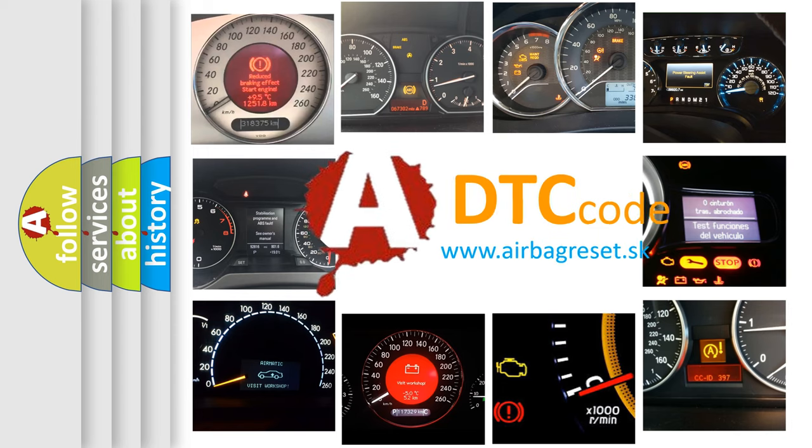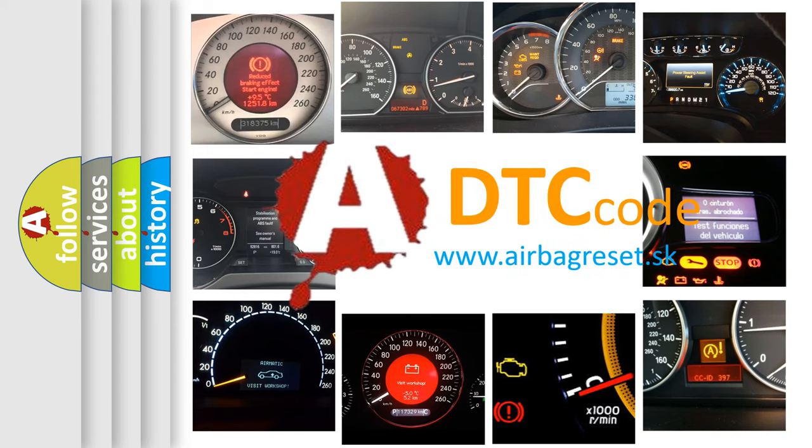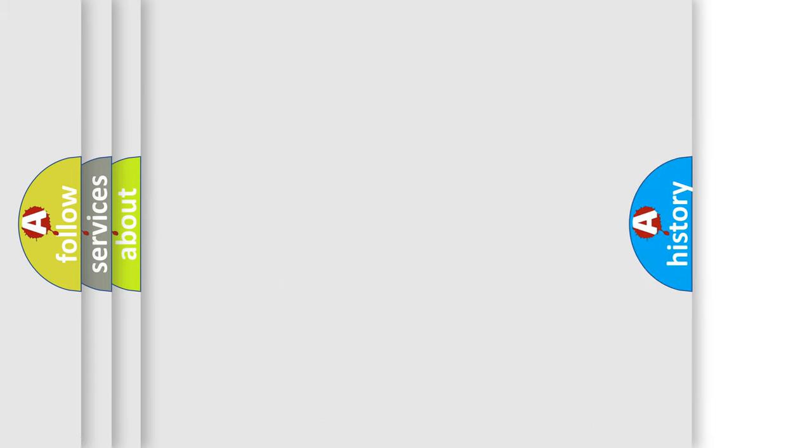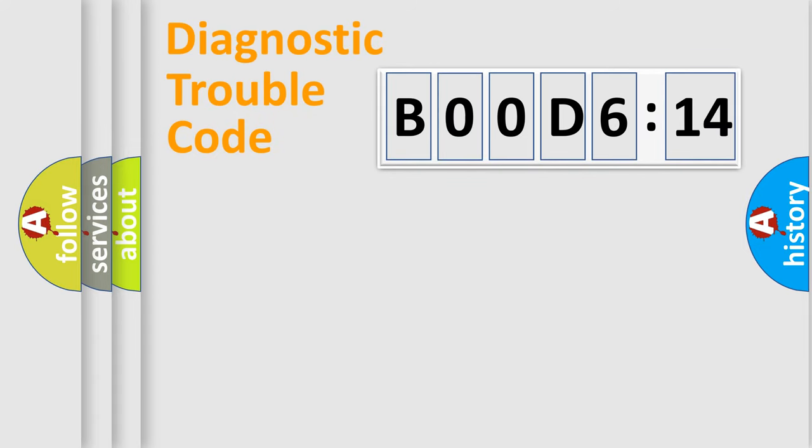What does B00D614 mean or how to correct this fault? Today we will find answers to these questions together. Let's do this.